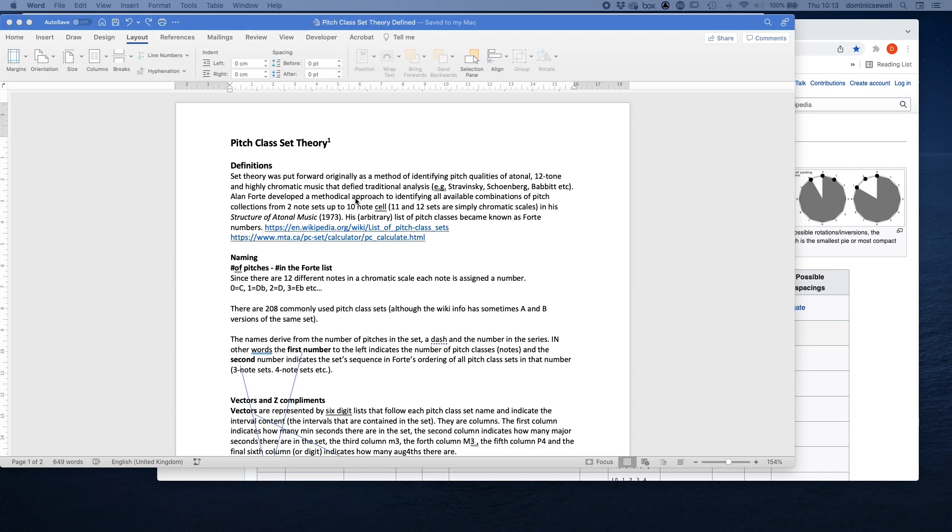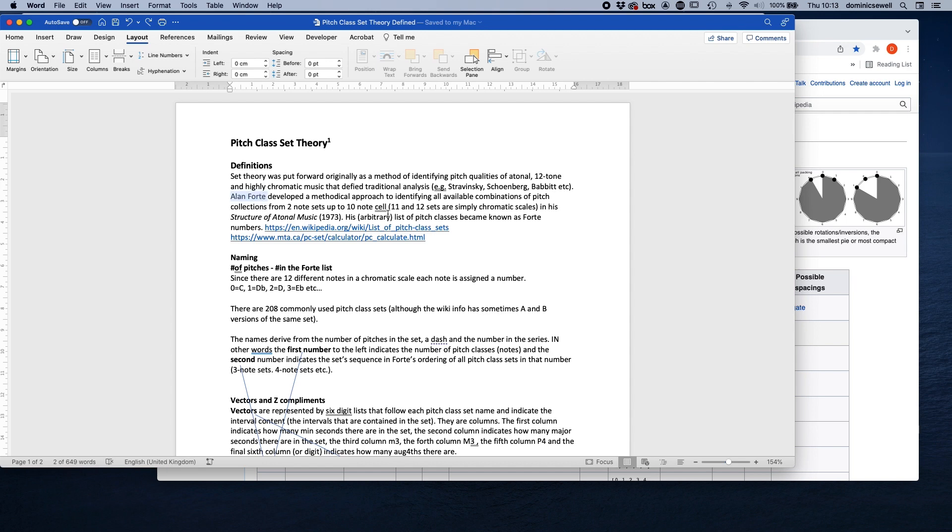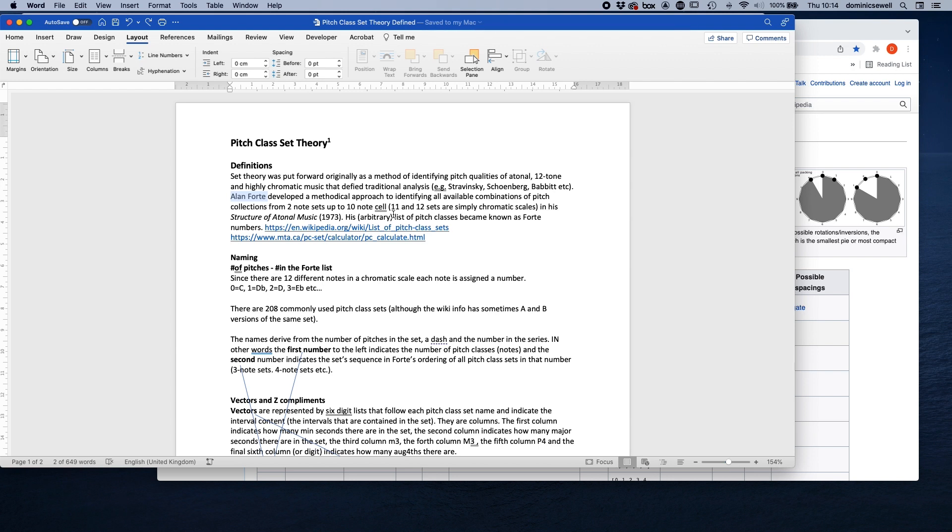So Stravinsky, Schoenberg, Milton Babbitt, Bartók even. And Alan Fort, it's aptly named for a musician, developed a methodical approach to identifying all available combinations of pitch collections from just two notes up to a 10-note cell in his Structure of Atonal Music. So he created a list of these pitches and it's somewhat arbitrary in the sense that he decided where in the order things would be. There's a little bit of arbitrariness in this, but it's just a list of notes with numbers assigned to those notes.